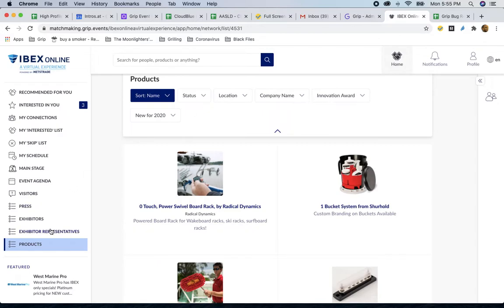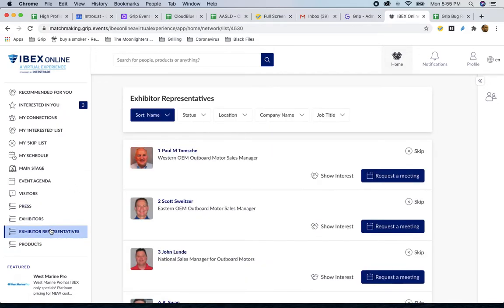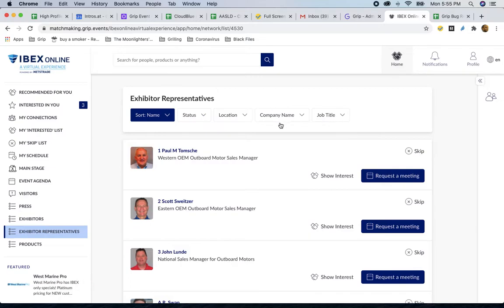You can also filter each one of these lists by specific values. So whether you're looking for an exhibitor rep, a product, or an exhibitor, you can filter these lists to cut them down to make it easier to find exactly who you're looking for.